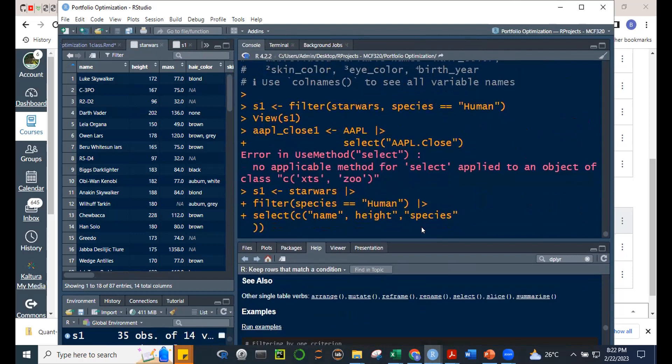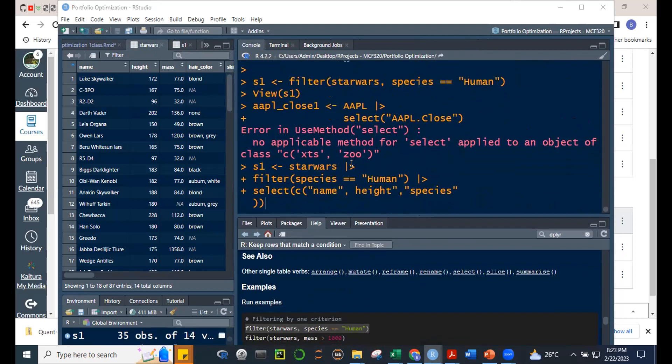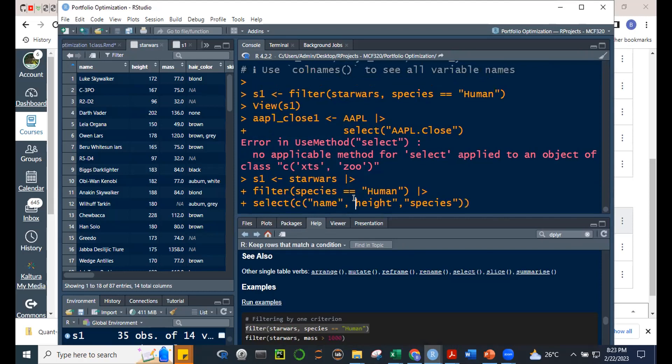Running the code — S1 now has three variables: name, height, and species. All species entries are Human. So the pipe chained filter (reducing rows based on a condition) and select (choosing specific columns) seamlessly.